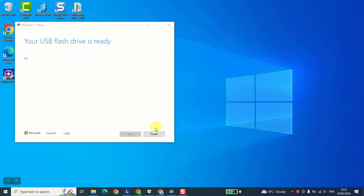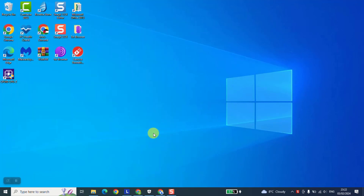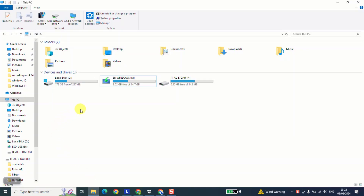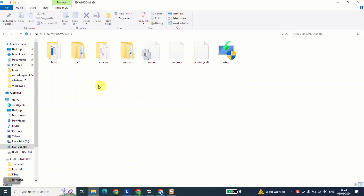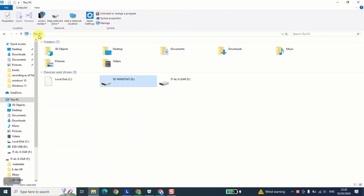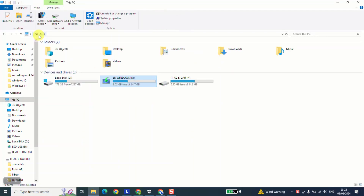Now the process is done — go ahead and click finish. Now we're going to check the final result. All you need to do is click to open your PC shortcut and locate your SD card — like for me, it's this one. Double click on it to open, and here you have all the files ready to be used. You have created what we call a bootable SD card, which you can use for installing or formatting a computer.